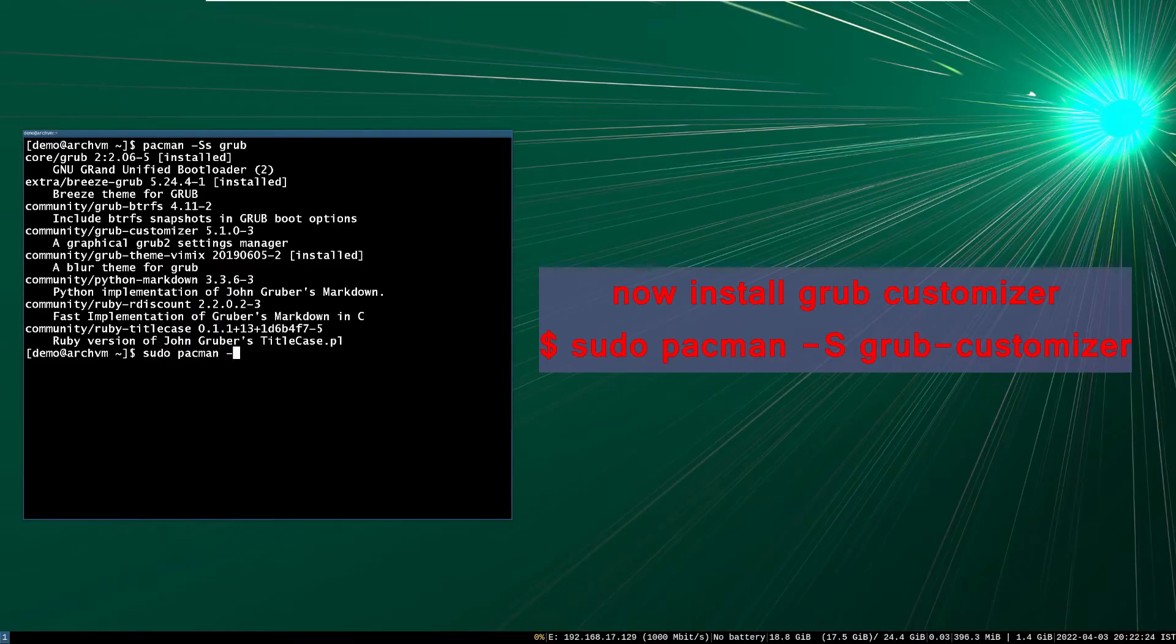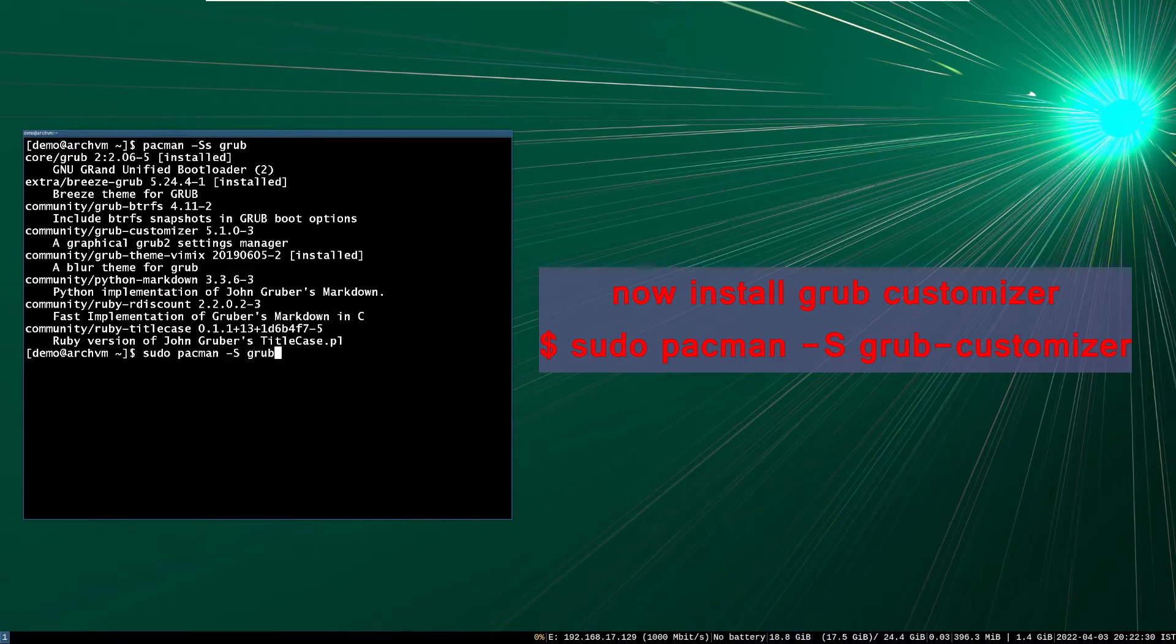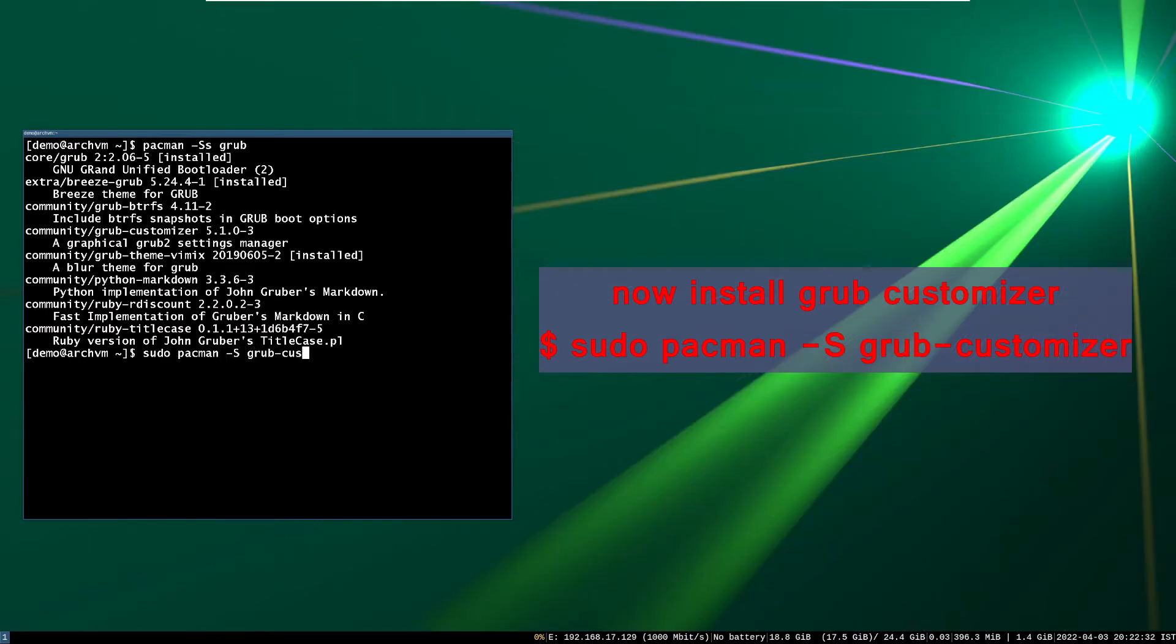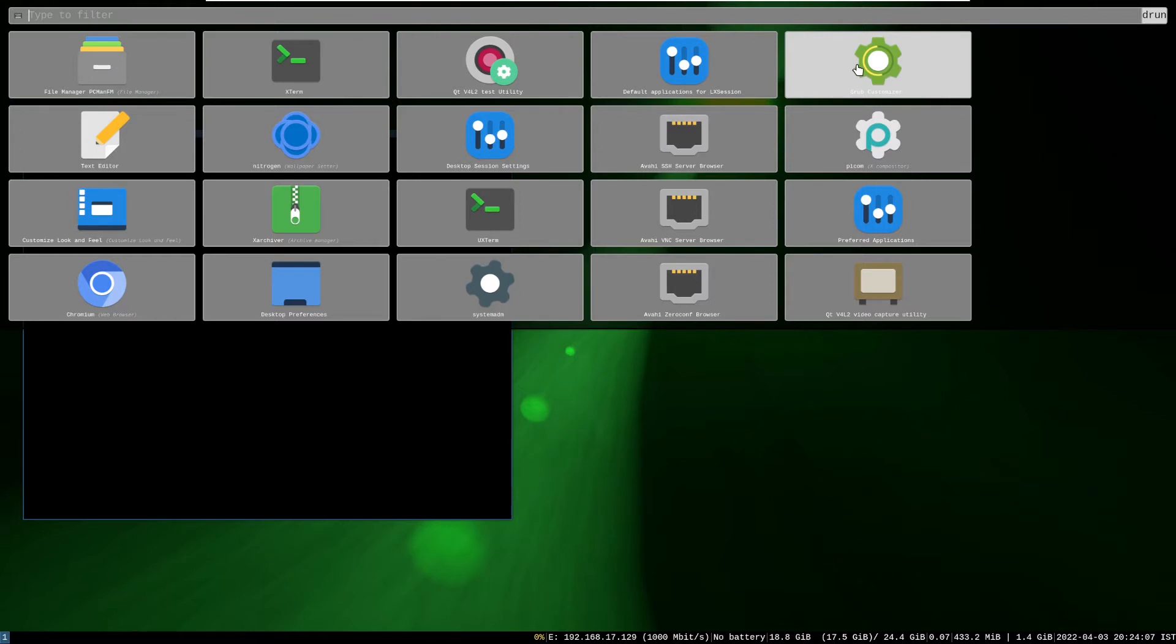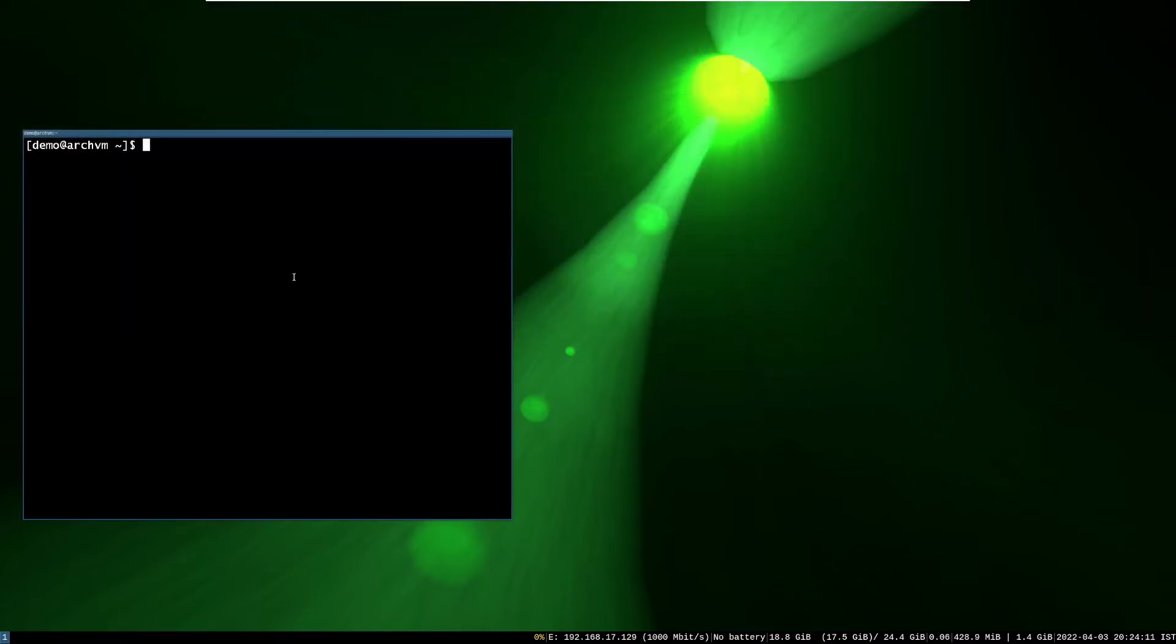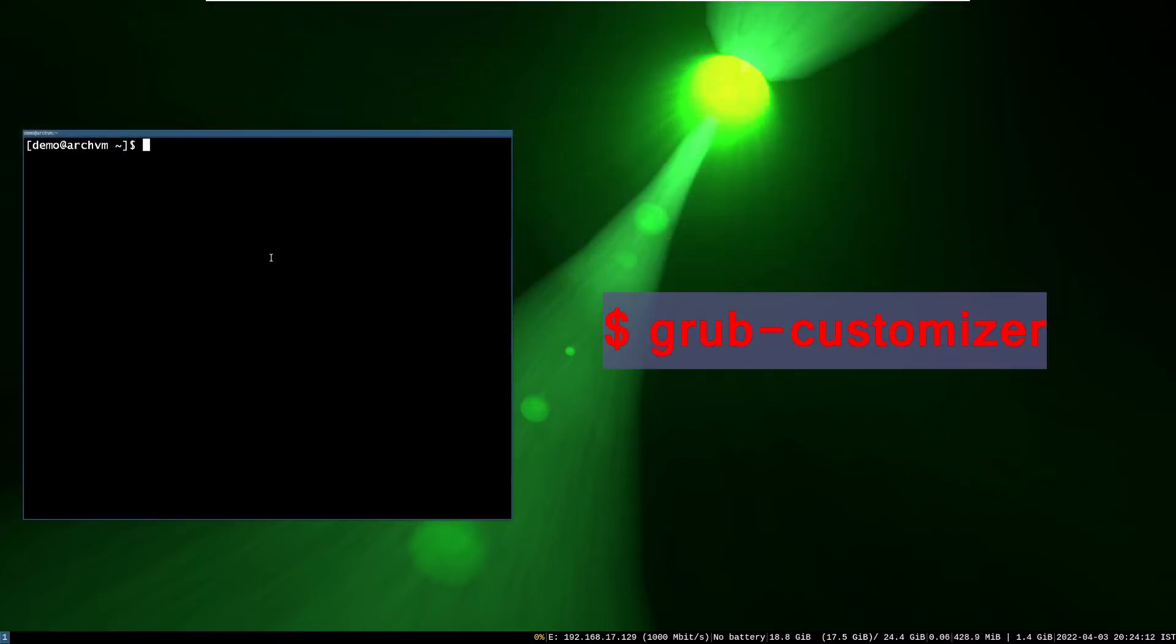You can install the grub customizer with following command. It is a GUI application to manage grub themes. After install, you can find it in application launcher with green gear icon, or run in terminal with grub-customizer command.